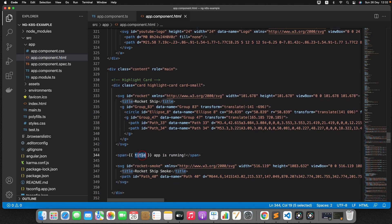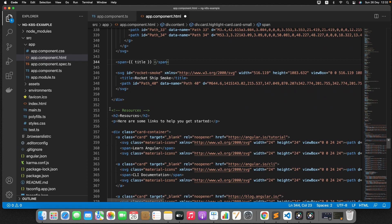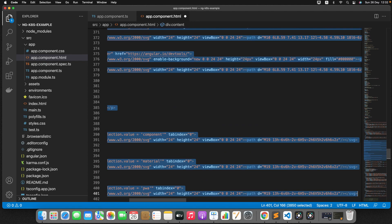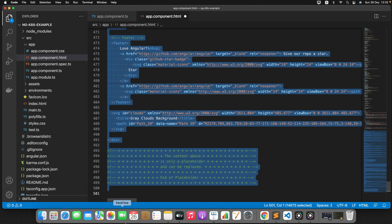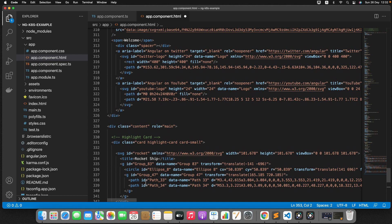I'll just remove the suffix from the title, and also remove the predefined template content we don't need. Now we are good. Let me start the Angular application.